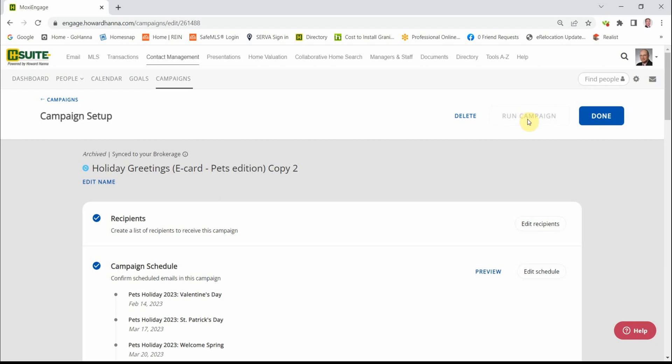At this point, the process is going to pause slightly. It's setting things up and it'll let you know when it's complete and your campaign will be ready to run.